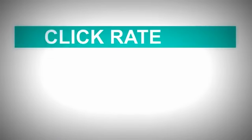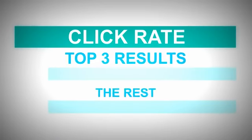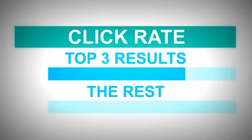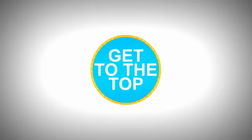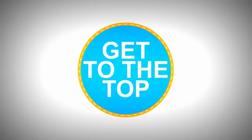Statistics show that if your website is not on the top of the results, 99% of the people will never find you online. The tricky part is to get to the top.